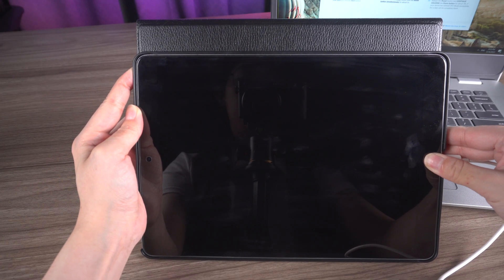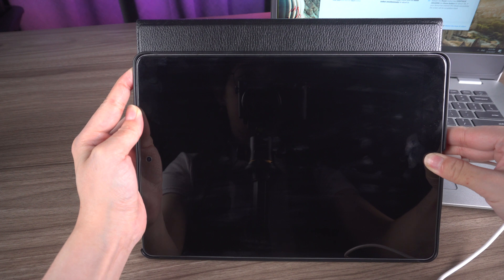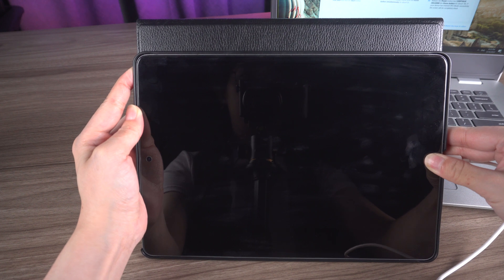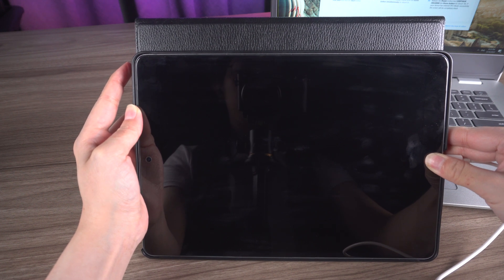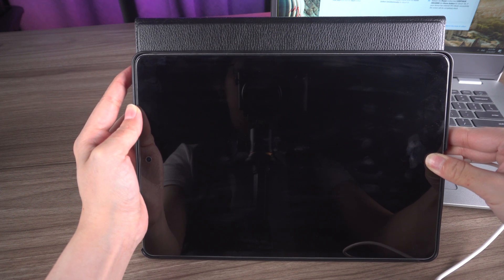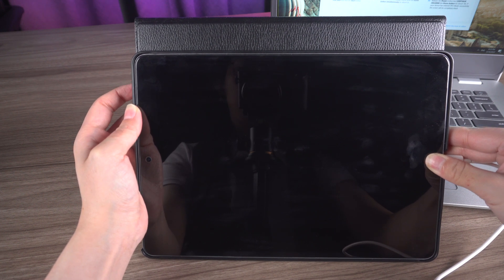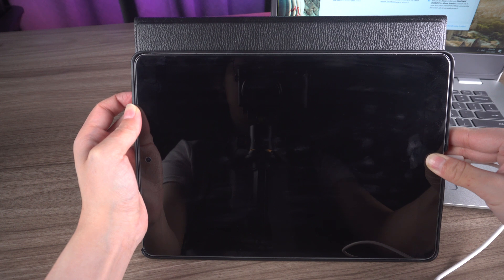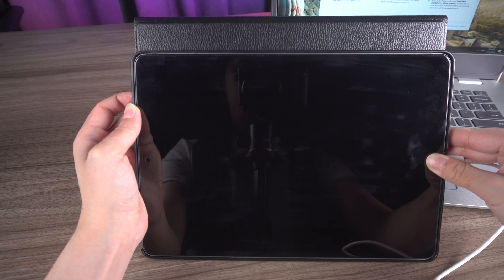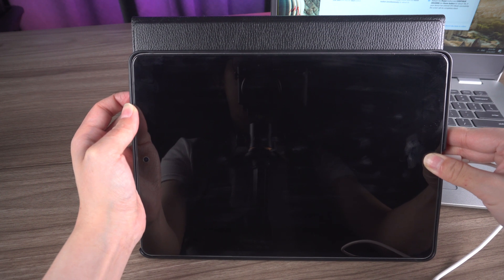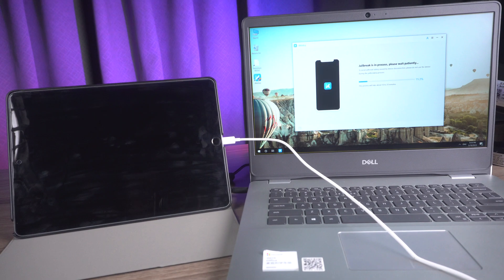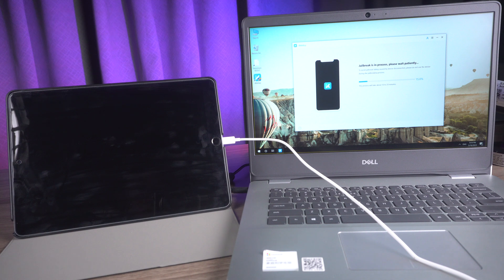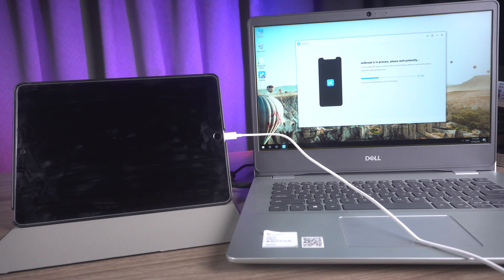Only release the power button afterwards. If your device has entered DFU mode successfully, the screen will go completely black. Now your device is jailbreaking and the process may take up to 10 minutes. Be patient as it's worth it in the end.